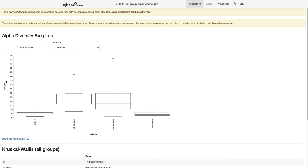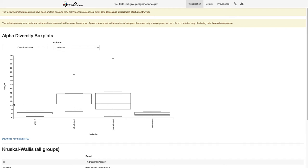This alpha diversity box plot has Faith's PD on the y-axis, and samples are grouped by body site on the x-axis. Box plots are a convenient way of illustrating a five-number summary of the distribution. The middle line represents the median — for example, the right palm samples have a median Faith's PD of about 11. The bottom edge of the box is the 25th percentile, the top is the 75th percentile, and the whiskers are typically the 10th and 90th percentiles.